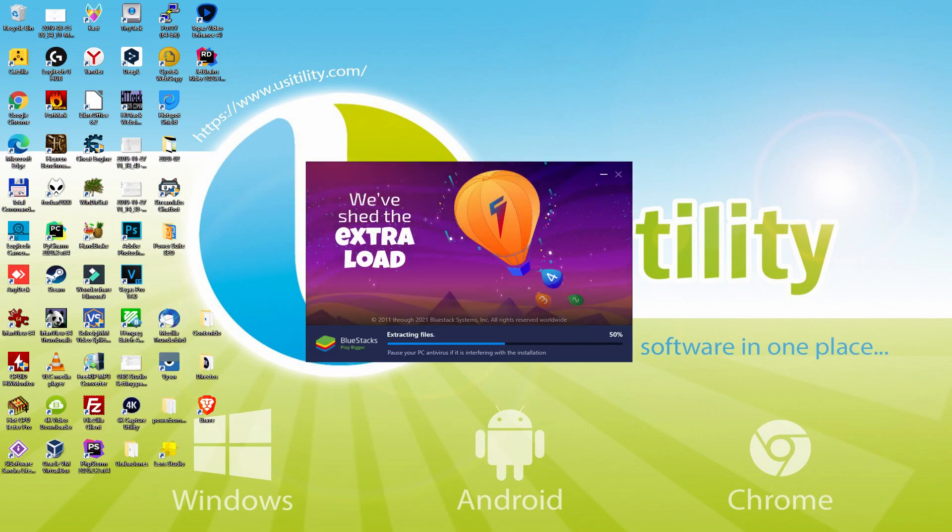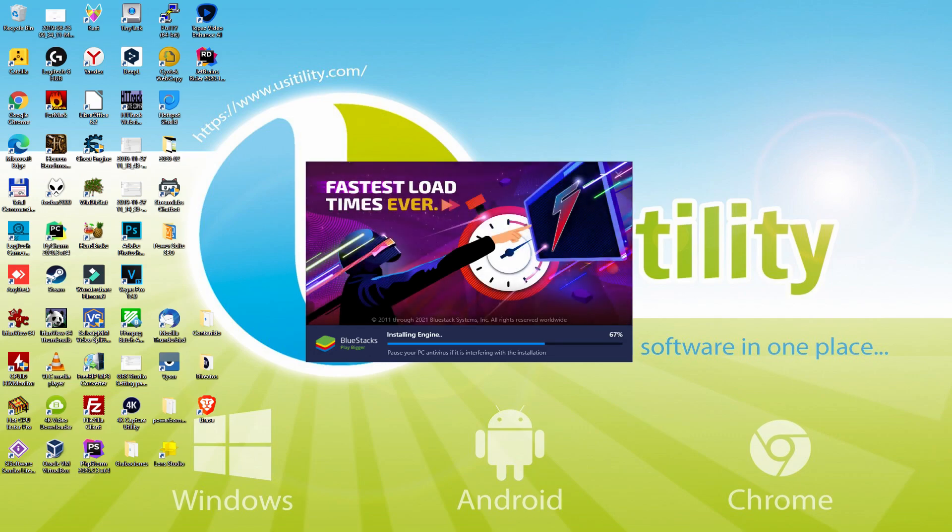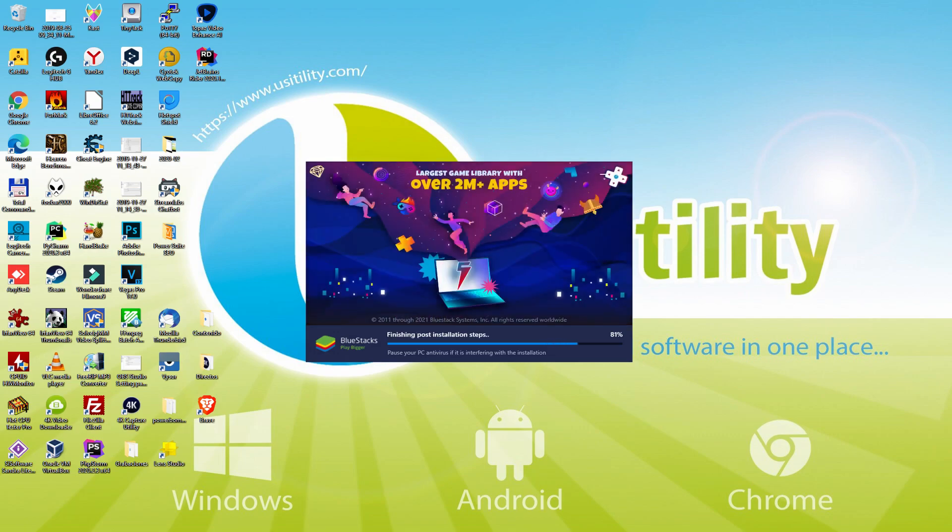In addition, you can activate eco mode to enjoy 87% reduced CPU usage, 97% reduced GPU usage and easier multitasking. As you can see, BlueStacks 5 is built to provide stability and performance during long gaming sessions.